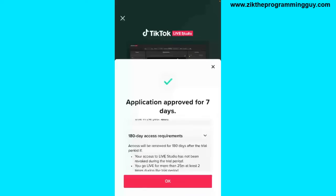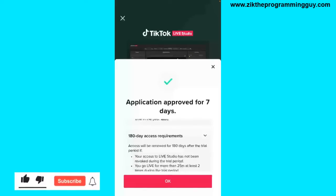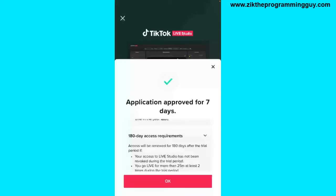If you meet all the requirements, your application will be approved. I hope this video was helpful. If it was, give it a like and subscribe to get more tips like this. Thanks for watching, and I'll see you in my next video.